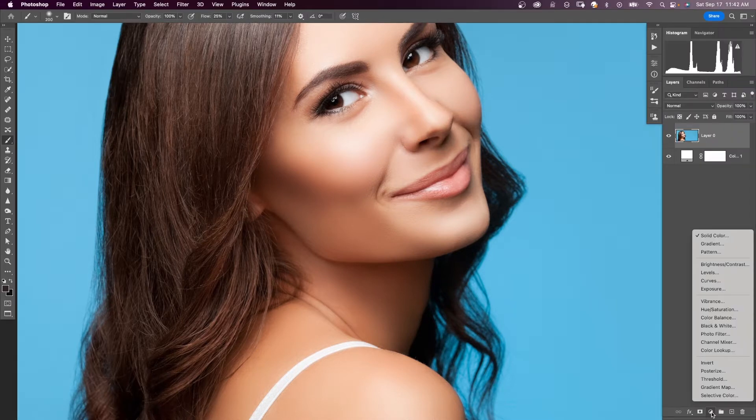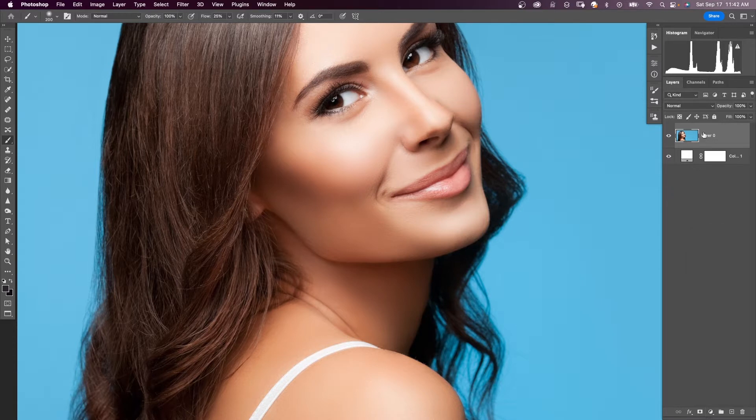Select and Mask will do a pretty good job, but in this case, using channels to make your selection will help you to maintain those fine hairs. First, make a solid color adjustment layer and put that underneath your subject layer. We'll use that for testing our selection later.